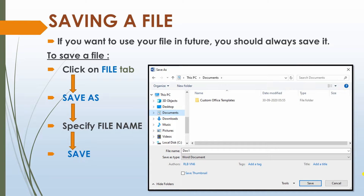Saving a file. If you want to use your file in future, you should always save it. To save a file, click on the File tab, then Save As, then specify a file name, and at last click on the Save button. You can see the image here — this is your Save As dialog box. You will mention the name of the file, and if you want to choose the file type, you can choose it here, and then click on Save button.